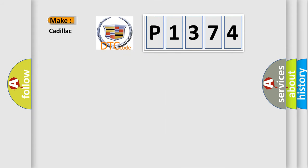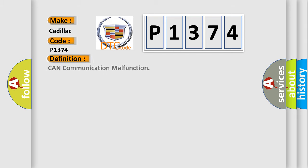So, what does the diagnostic trouble code P1374 interpret specifically for Cadillac car manufacturers? The basic definition is CAN communication malfunction.